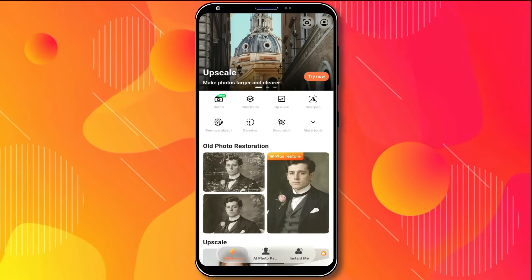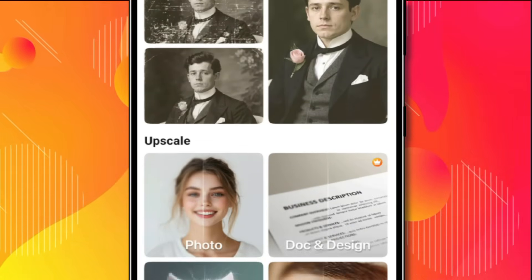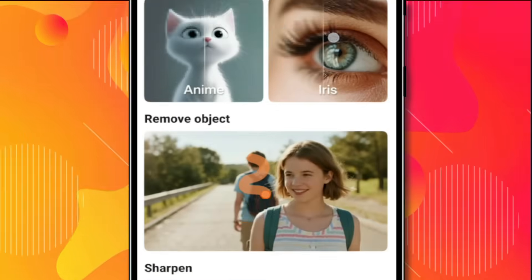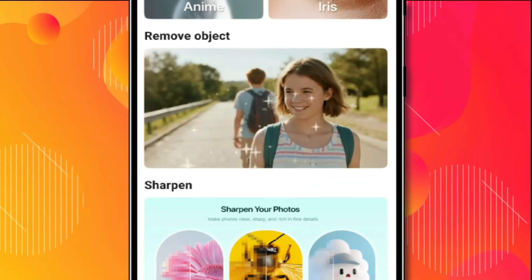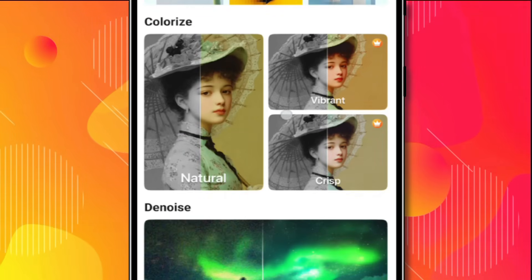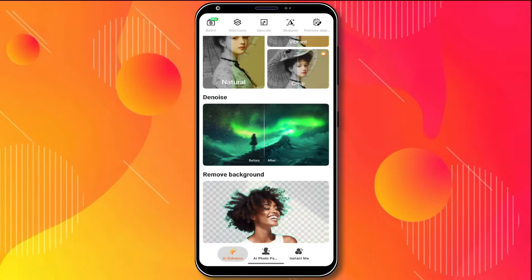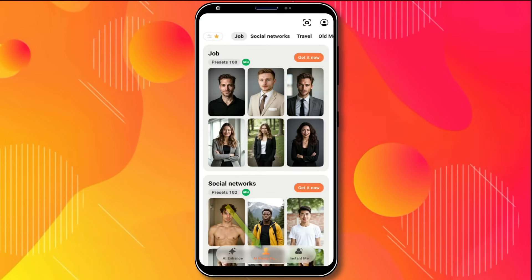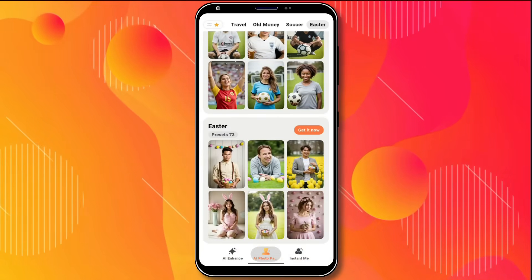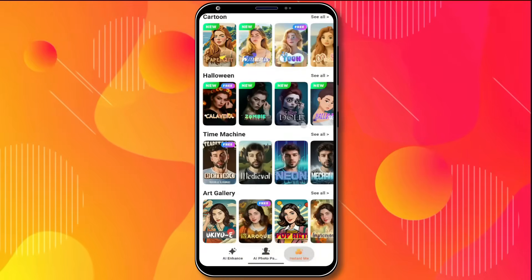Here you'll find many image enhancement tools. For example, you can restore old and damaged photos. There are tools to upscale all types of regular photos, documents, and even anime images. There is also an object remover where you can remove any object from an image. You can convert blurred and pixelated images into sharp ones, colorize old black and white photos, remove noise from images, and remove the background from any photo. Besides that, there are AI portraits available with many templates that allow you to create portraits in whatever style you want. And in the Instant Me section, you can turn your photo into any type of cartoon image instantly.